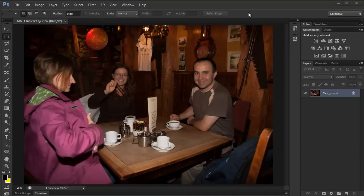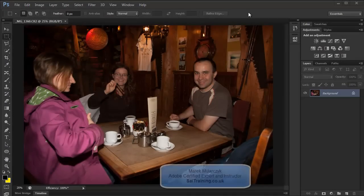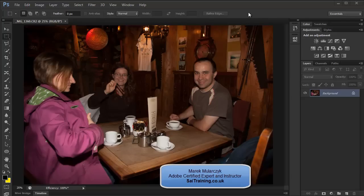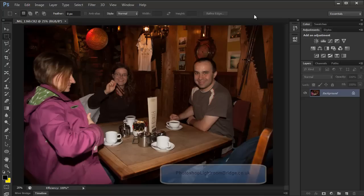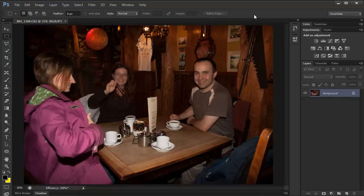Hi, welcome to this video. I'm Marek Moolarczyk from SAITraining.co.uk and Photoshop Lightroom Bridge.co.uk. In this video, I'm going to show you one of the techniques for removing color tint from images using the eyedropper tool and playing with numbers.